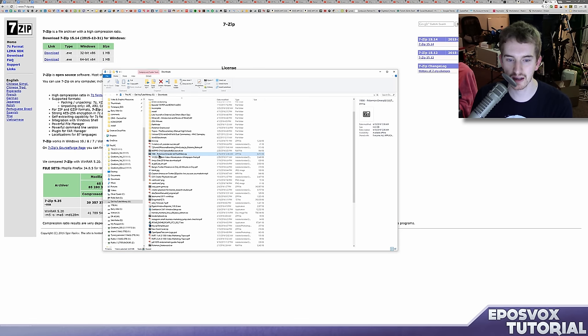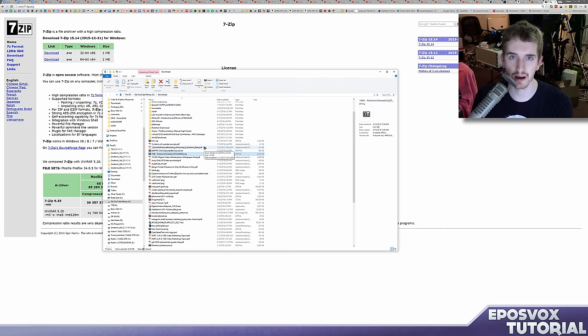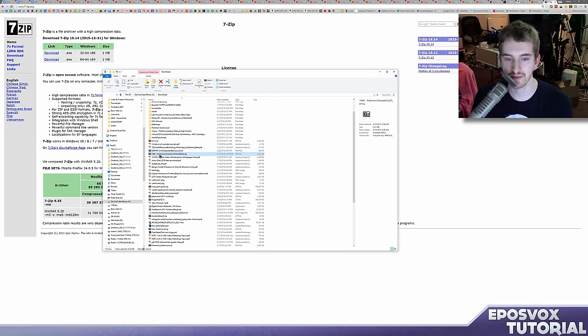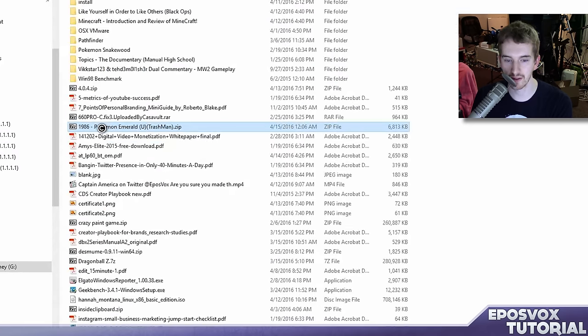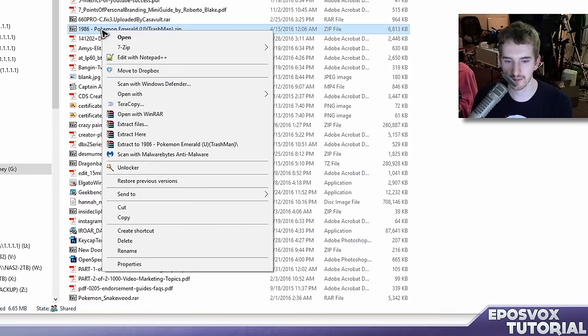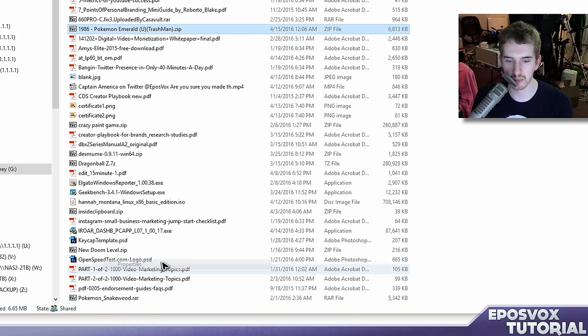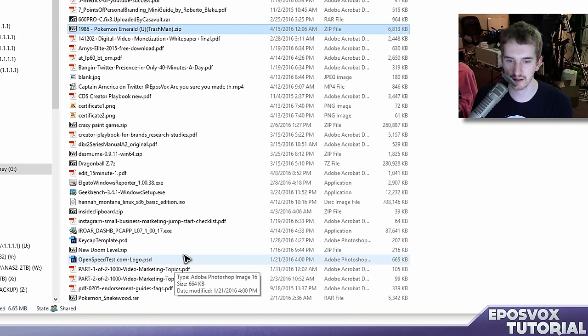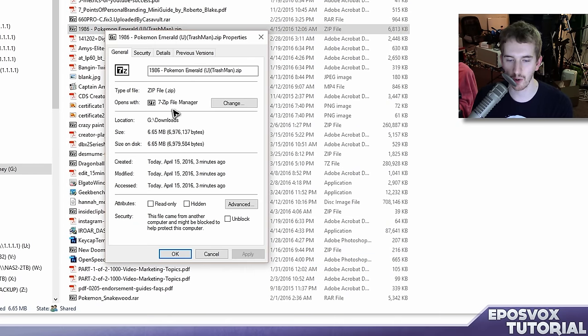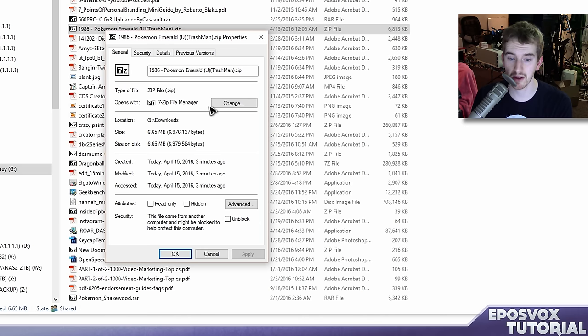Now, by default, once you install it, your computer may still not open it up in 7-zip. What you're going to want to do is find your zip file, right click it, go to properties, and then where it says opens with, it might just say Windows Explorer or some other program.